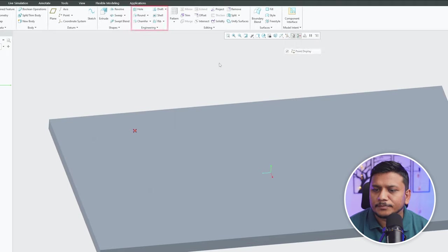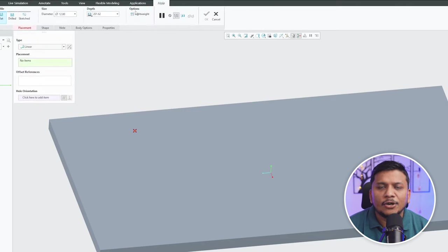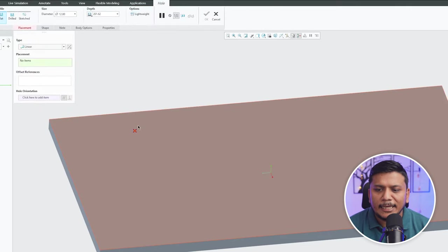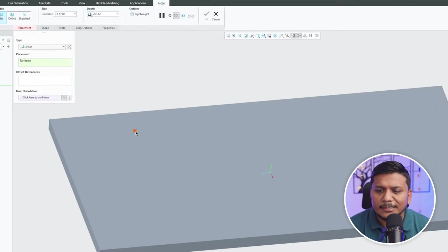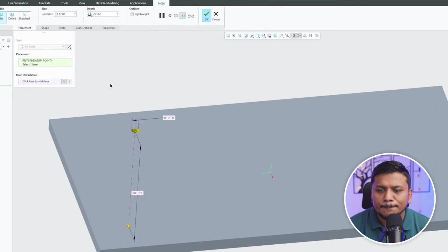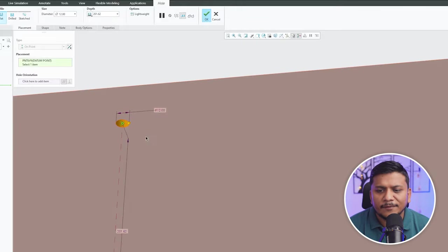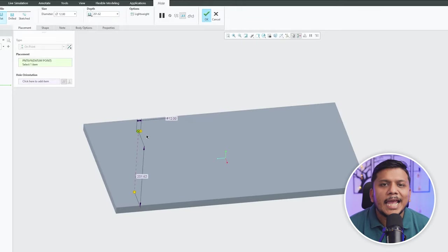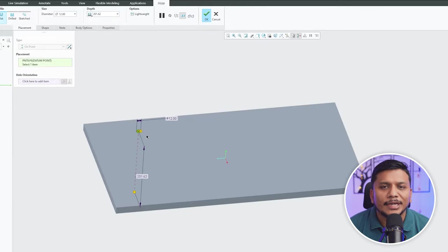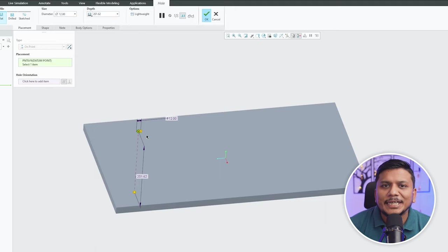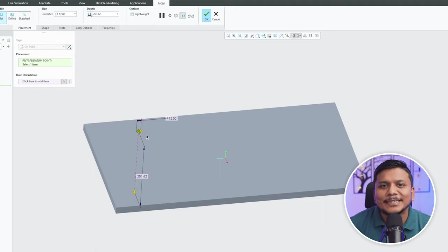Now let's click here on hole and then I'm gonna select this point here. And there we go guys, we do not need any other reference to locate this hole because the point already has got references and we want this hole to be at this point.